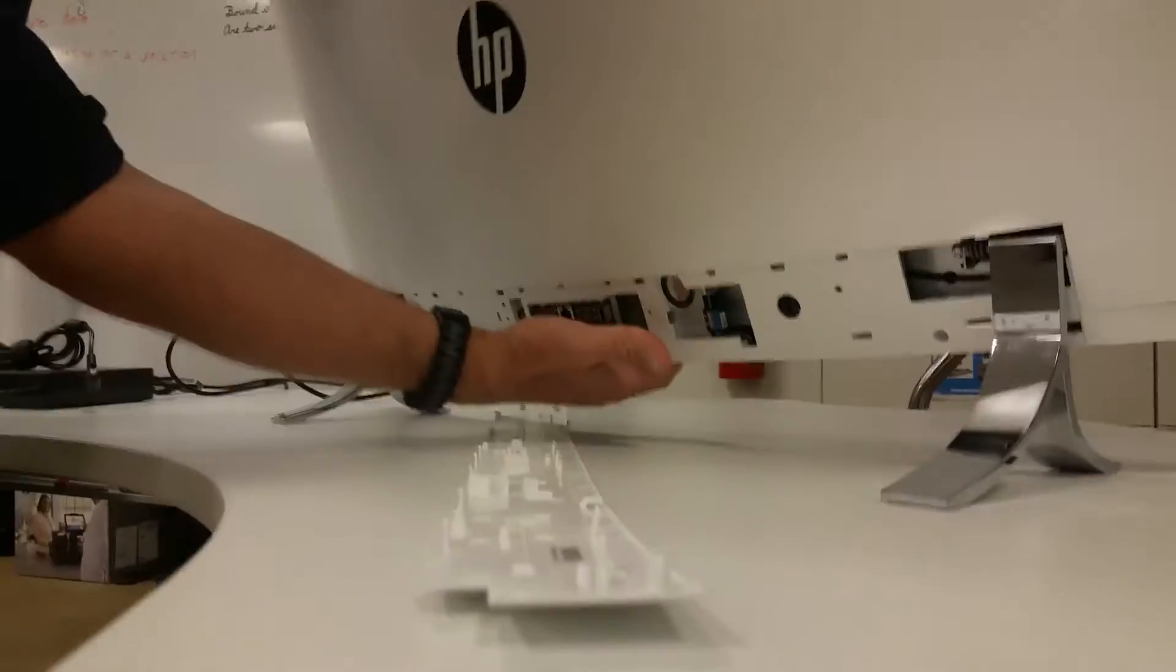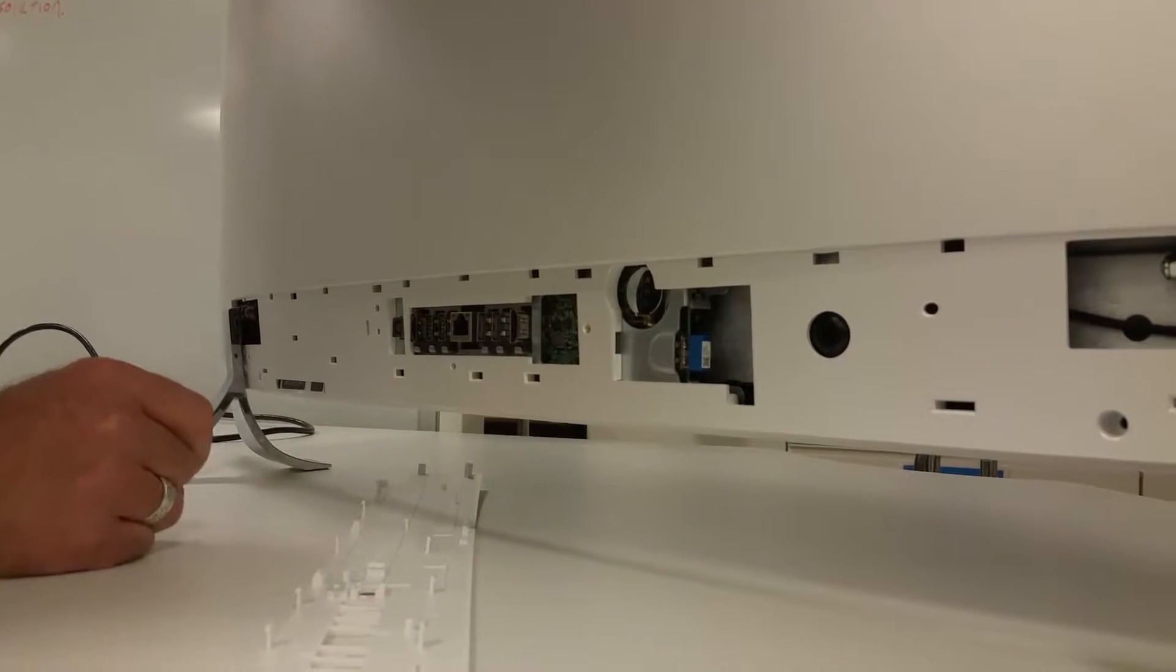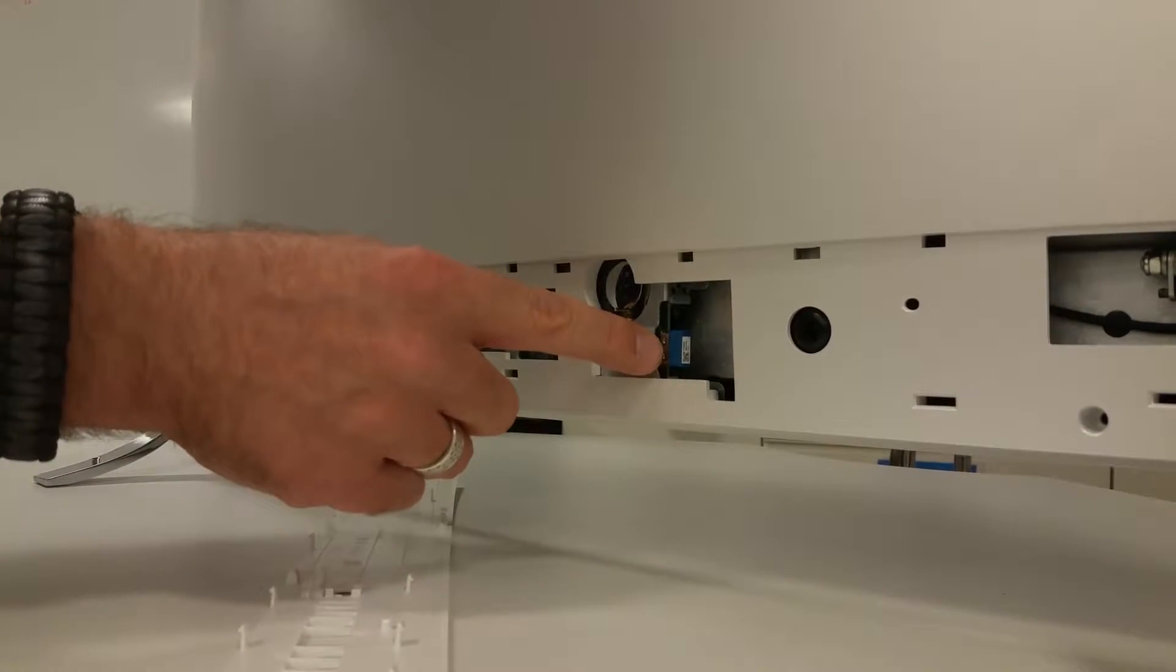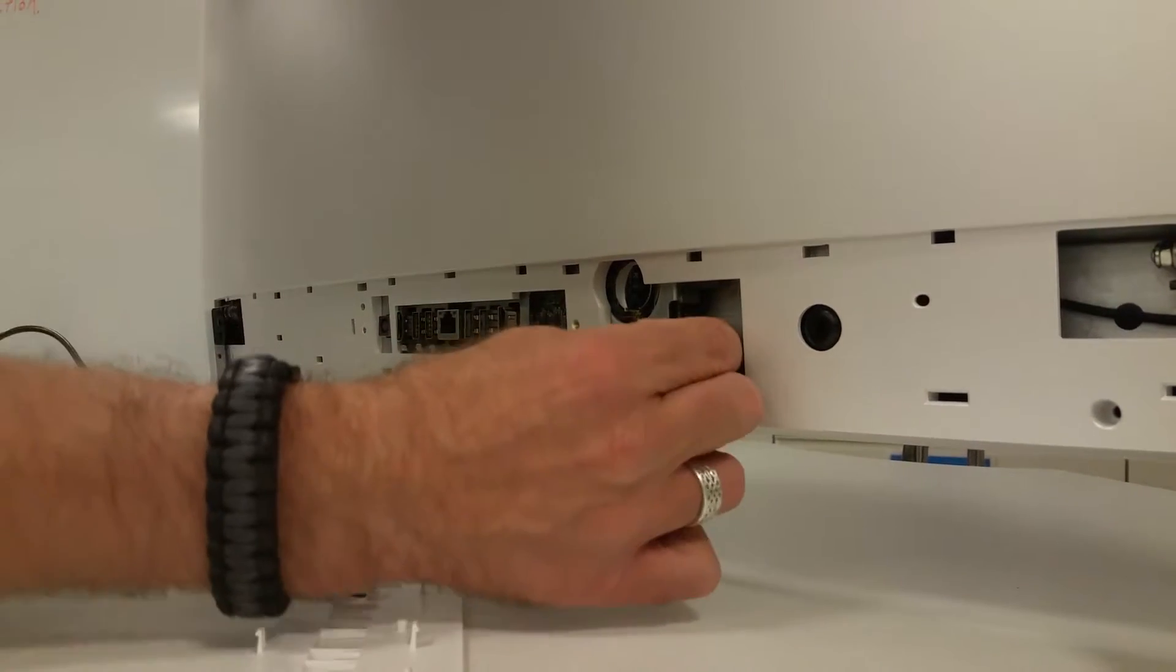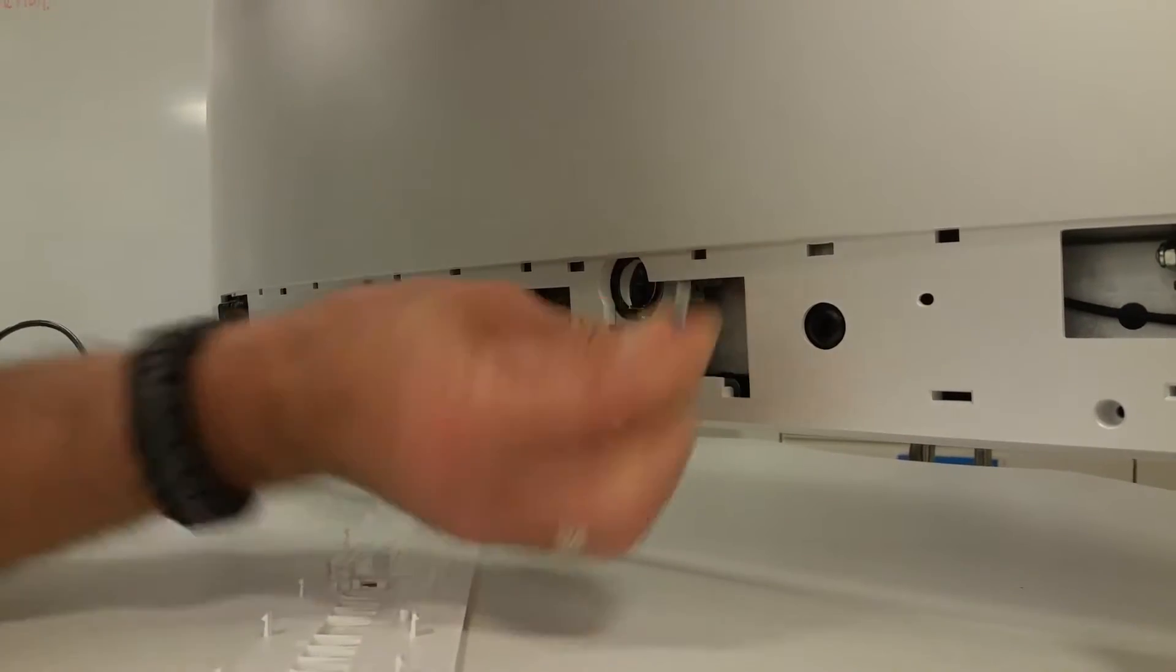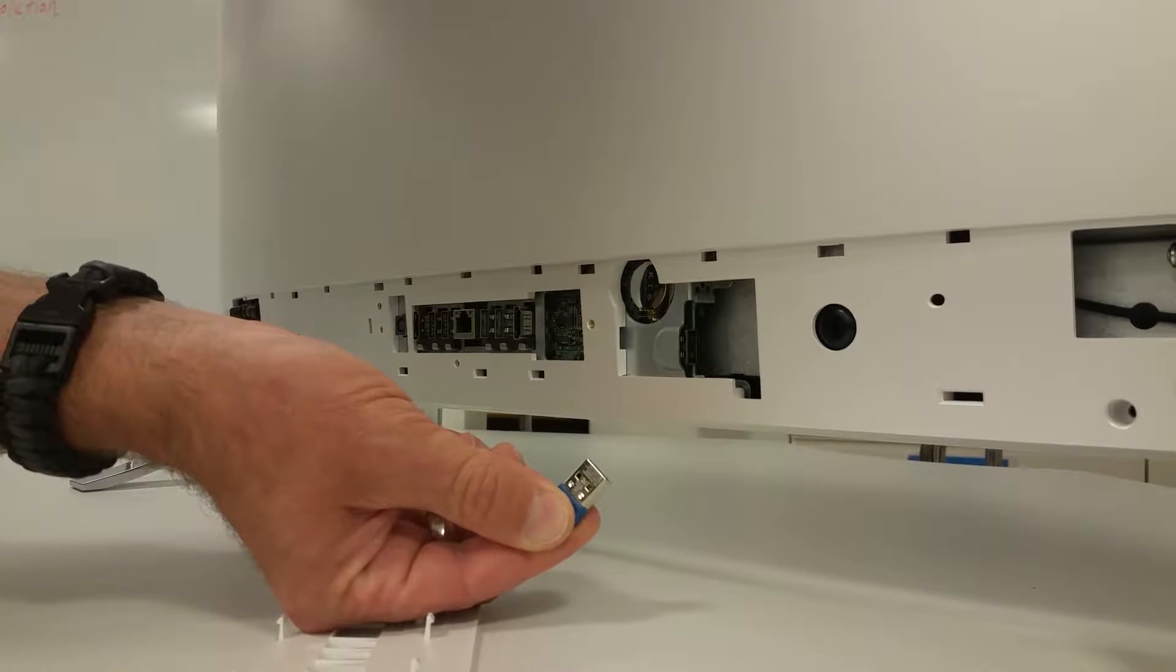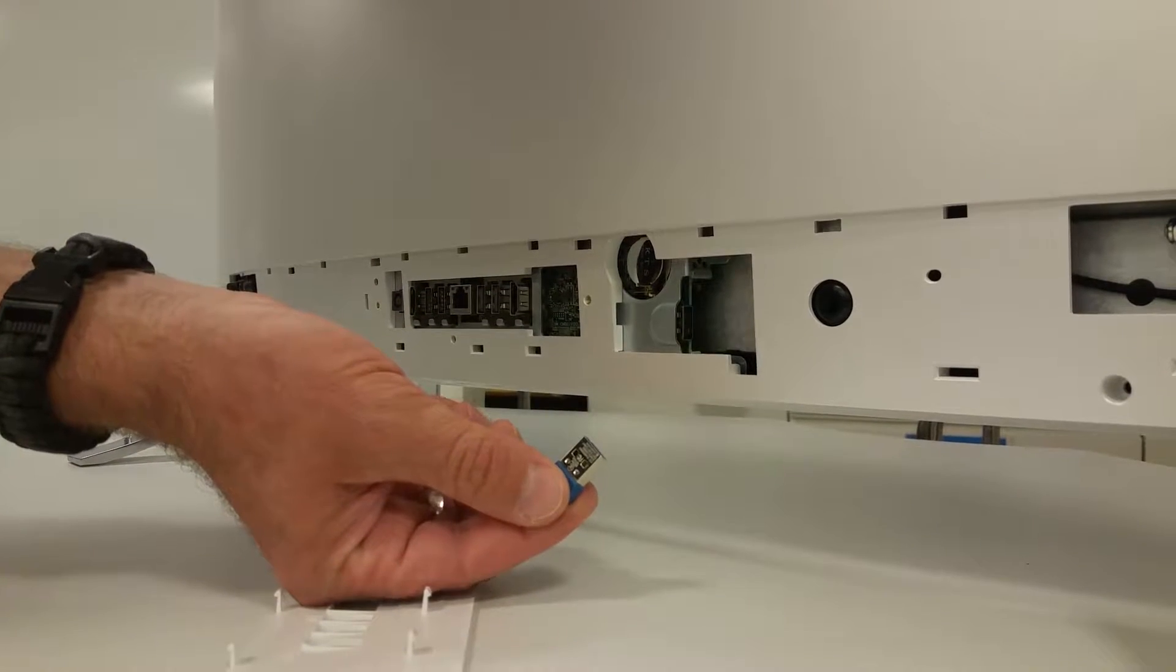Once you have that panel removed, you can now see an easily identifiable blue USB dongle that is the receiver for your keyboard and wireless mouse.